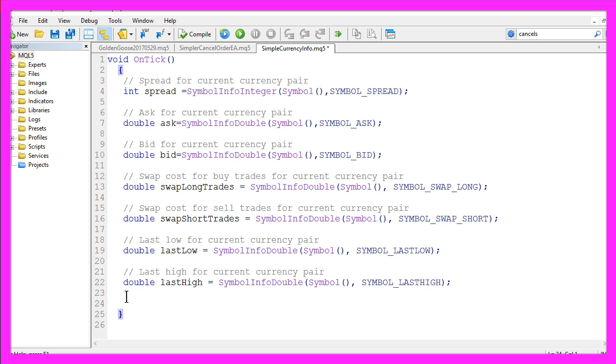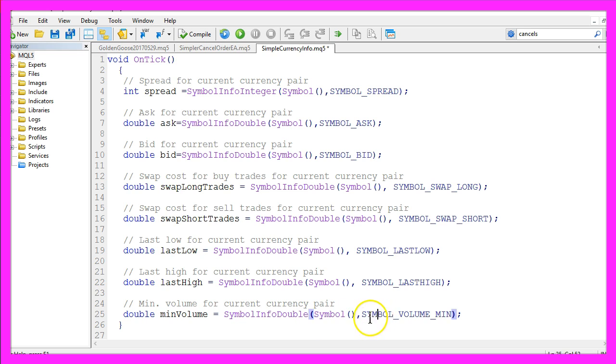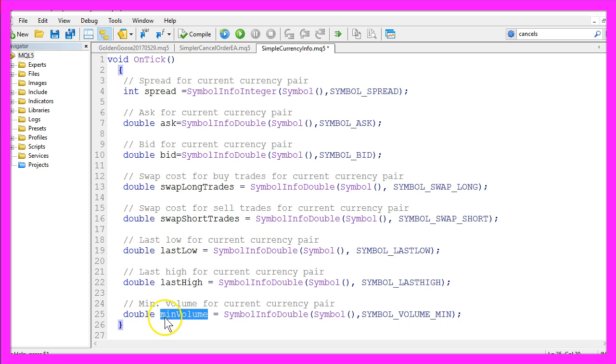If you want to find out what the lowest possible lot size for this currency pair is, we use symbol info double for the current symbol, and with symbol underline volume underline min you will get the minimal volume you have to trade.